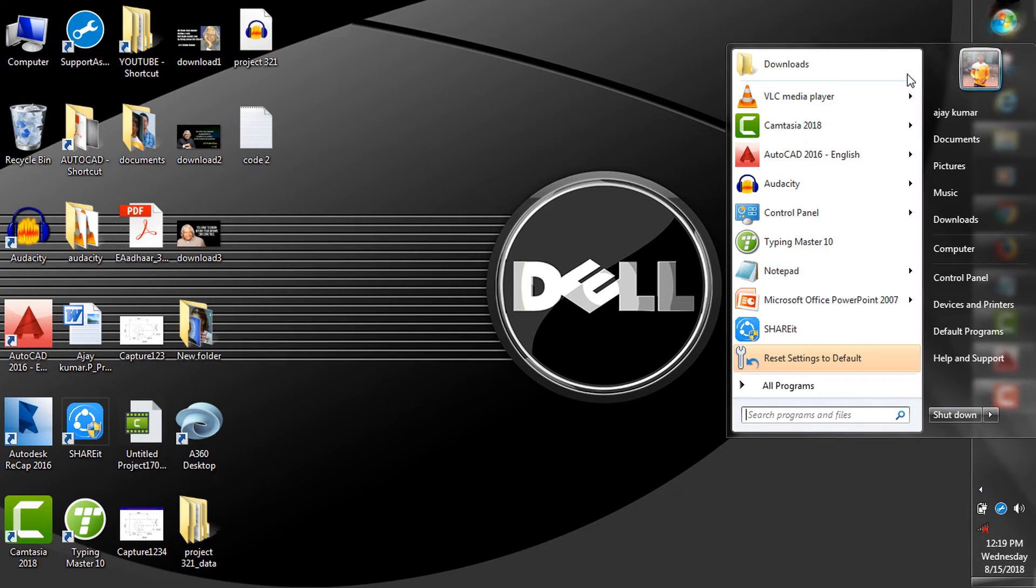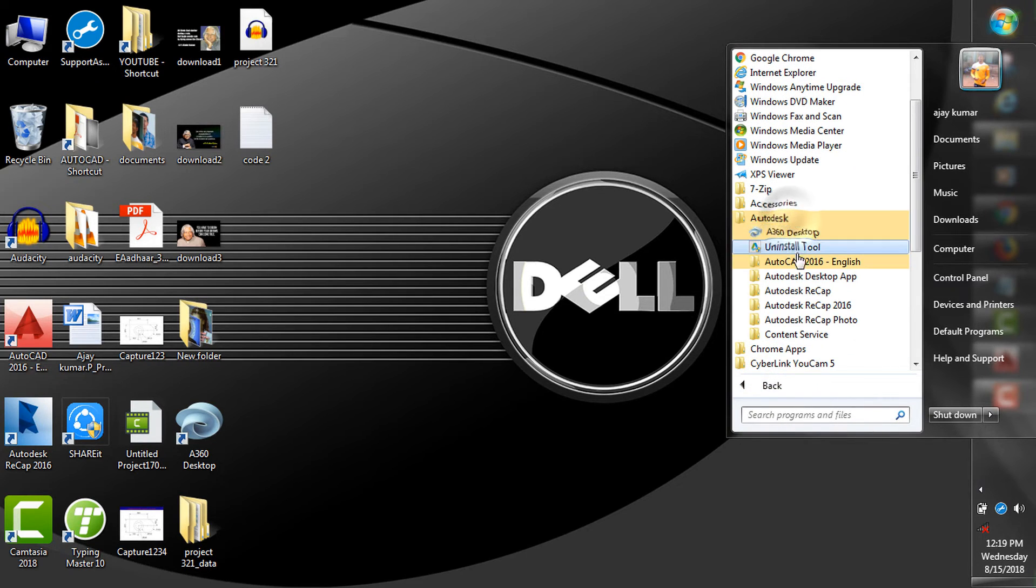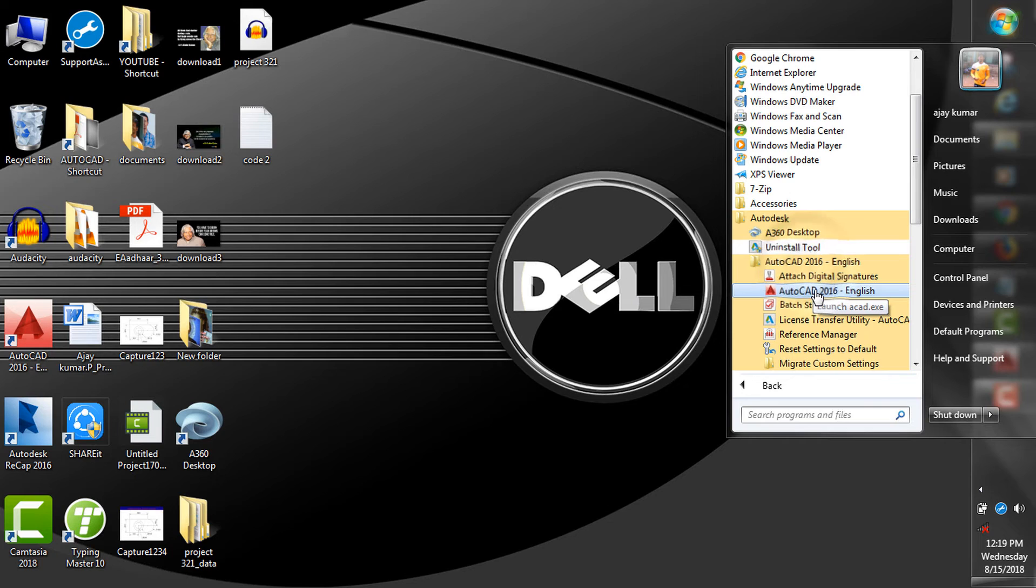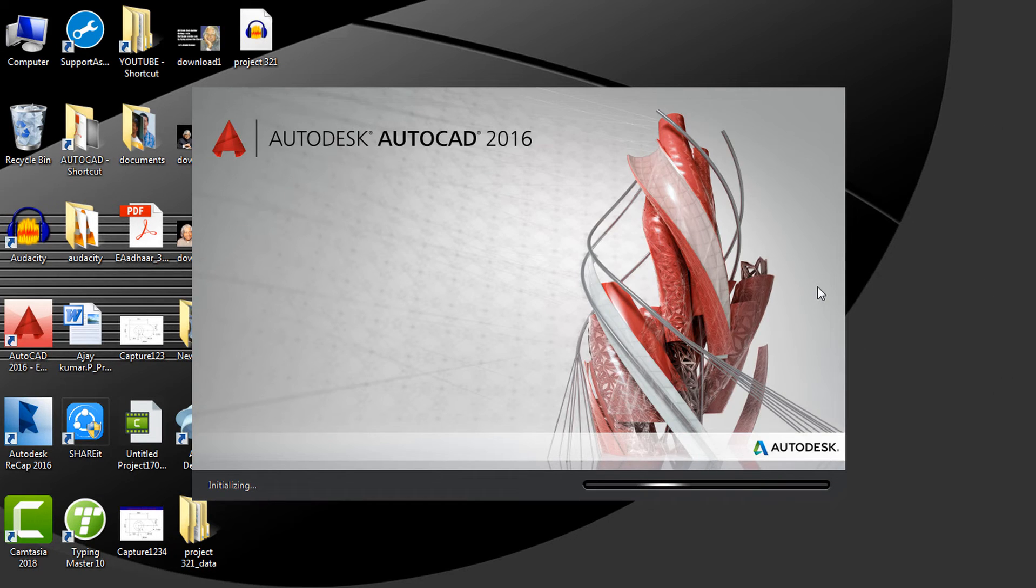Once the install is completed, you can open it by double-clicking or choosing Start, All Programs, Autodesk, AutoCAD 2016 English, AutoCAD 2016 English.